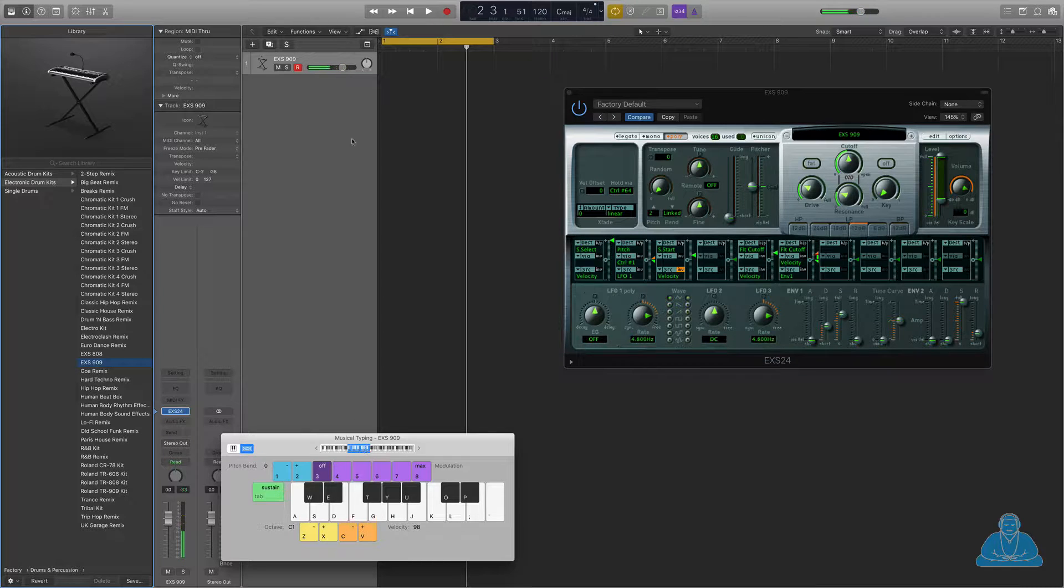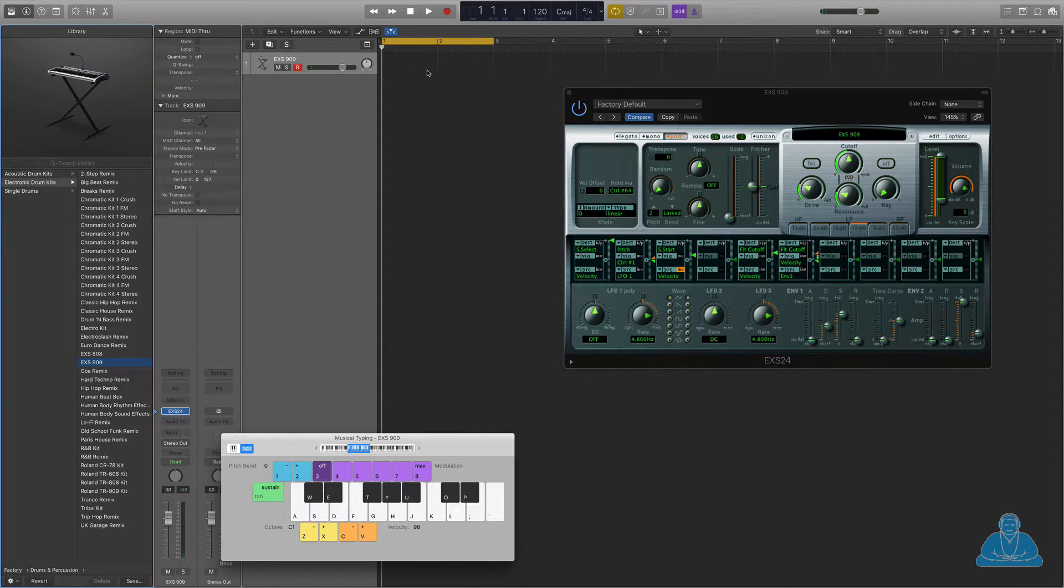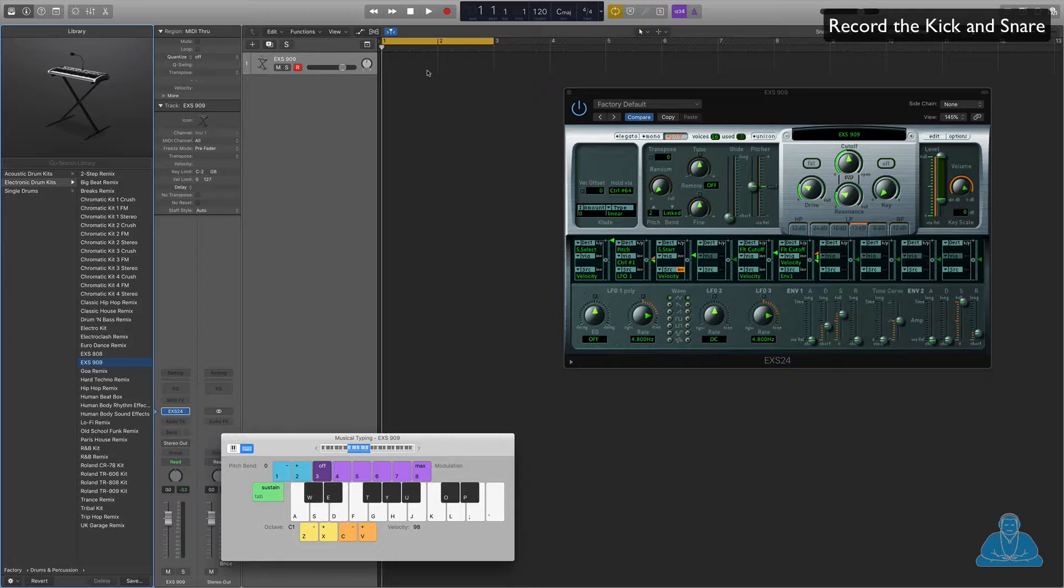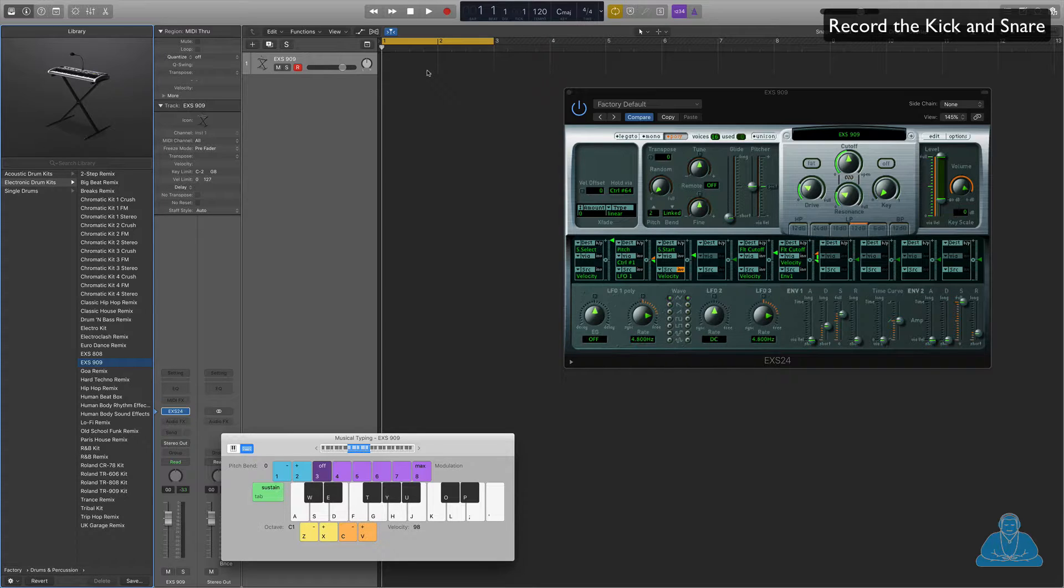Okay, that'll do. So we can either record this in by pressing R on the keyboard and playing it in real time, or we can program it in. To record it in, you just press R, you get your click.